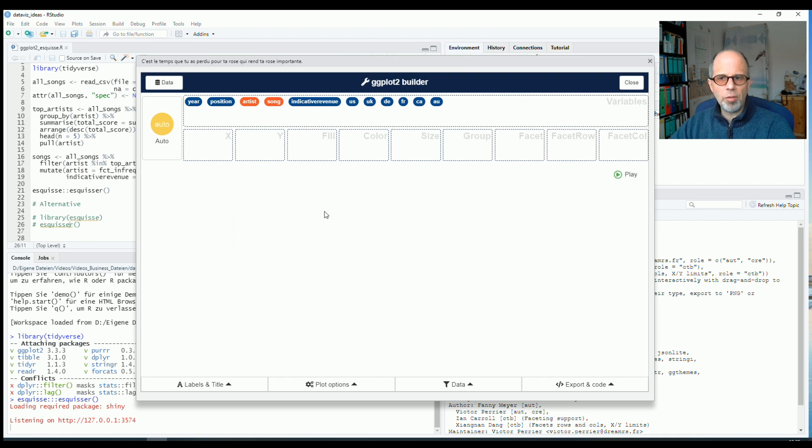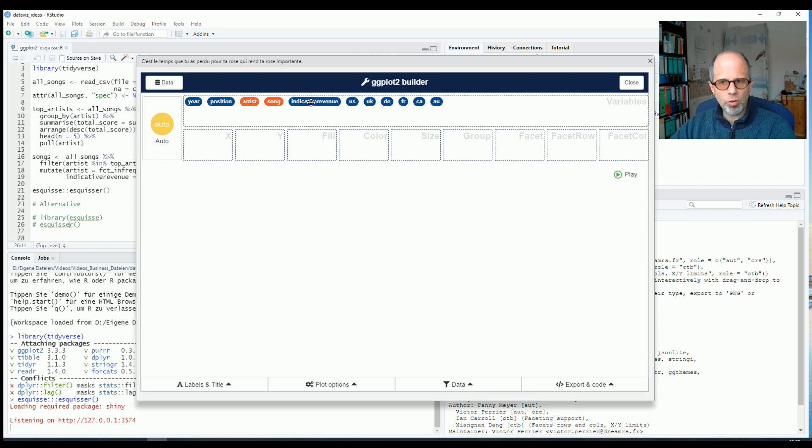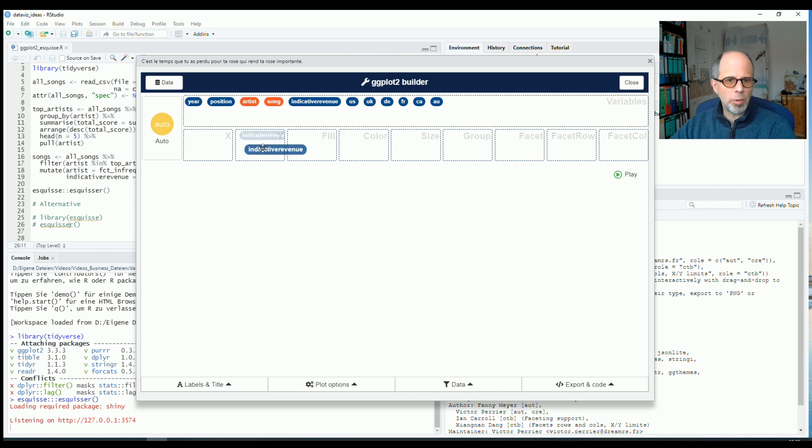So the variable I'm most interested in today is indicative revenue. So it stands for the revenue that a song or album generates across the music chain. It comes in units of 1000 US dollars. And I say, okay, this is my dependent variable. I put it on the y-axis.